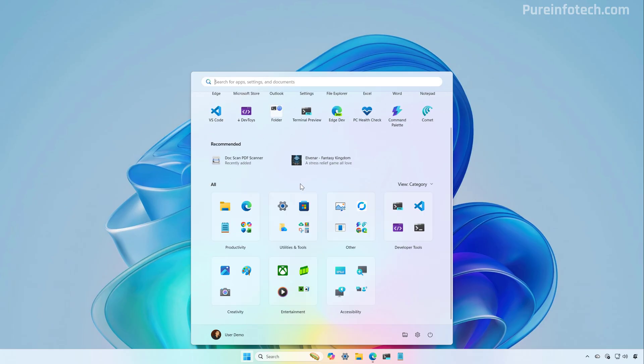These groups are created automatically. If the system cannot categorize a specific application, it will then group them into the other folder.